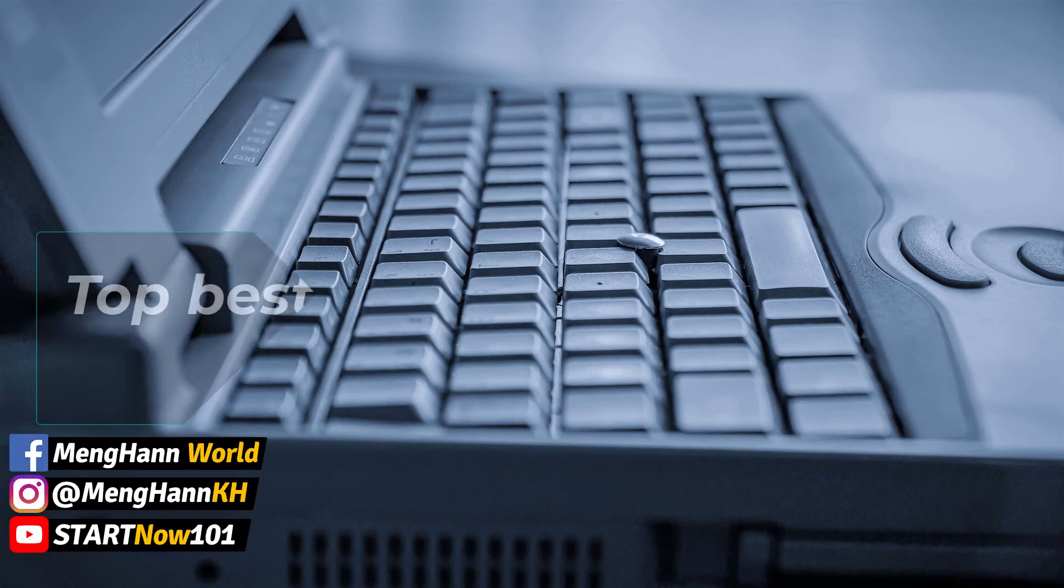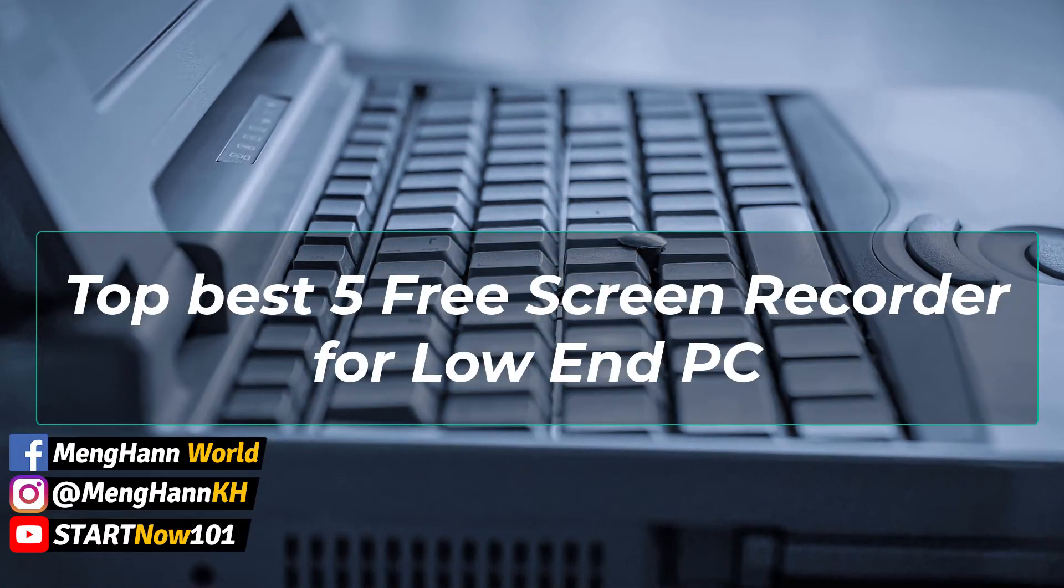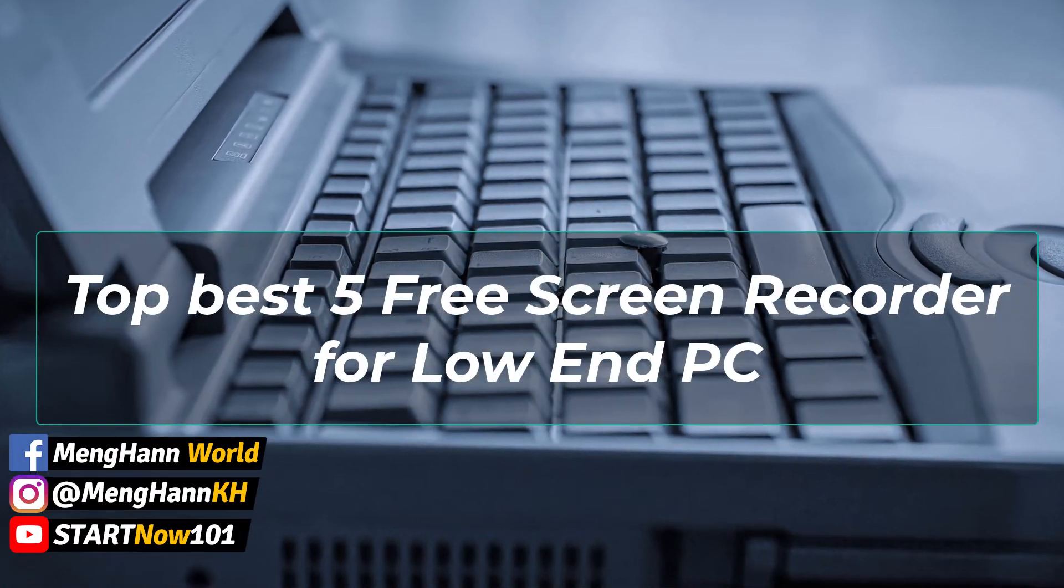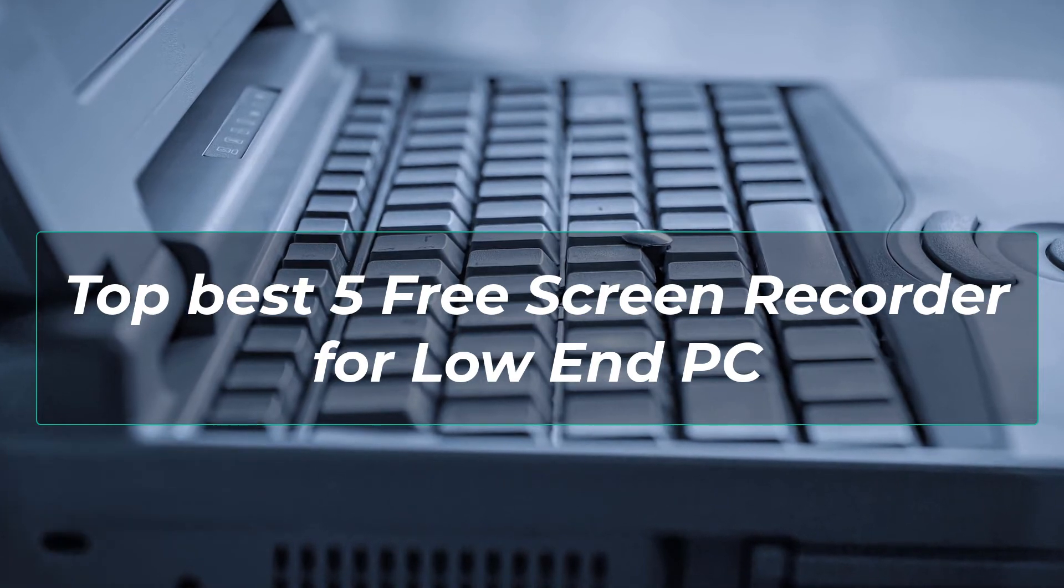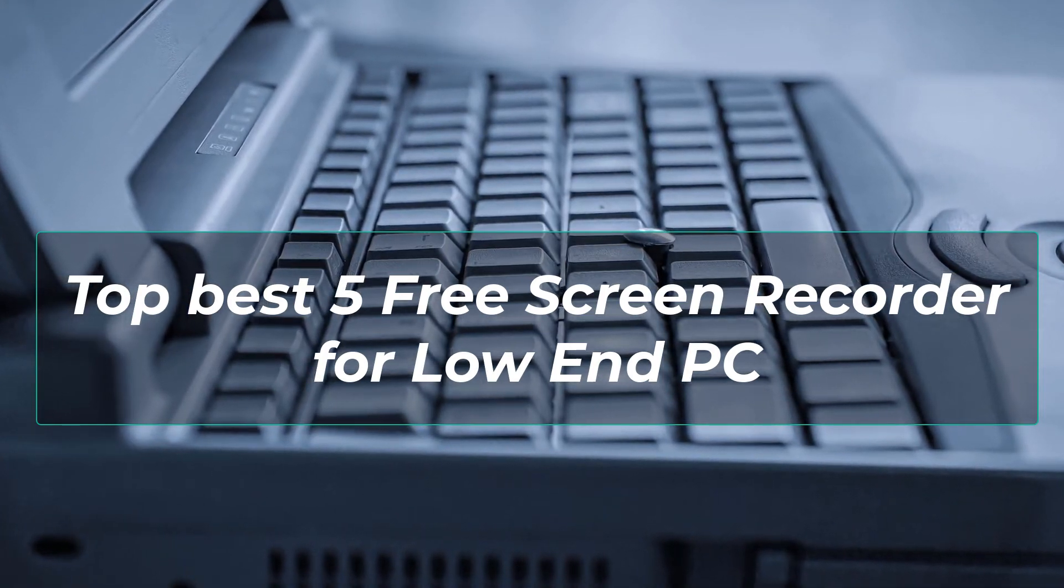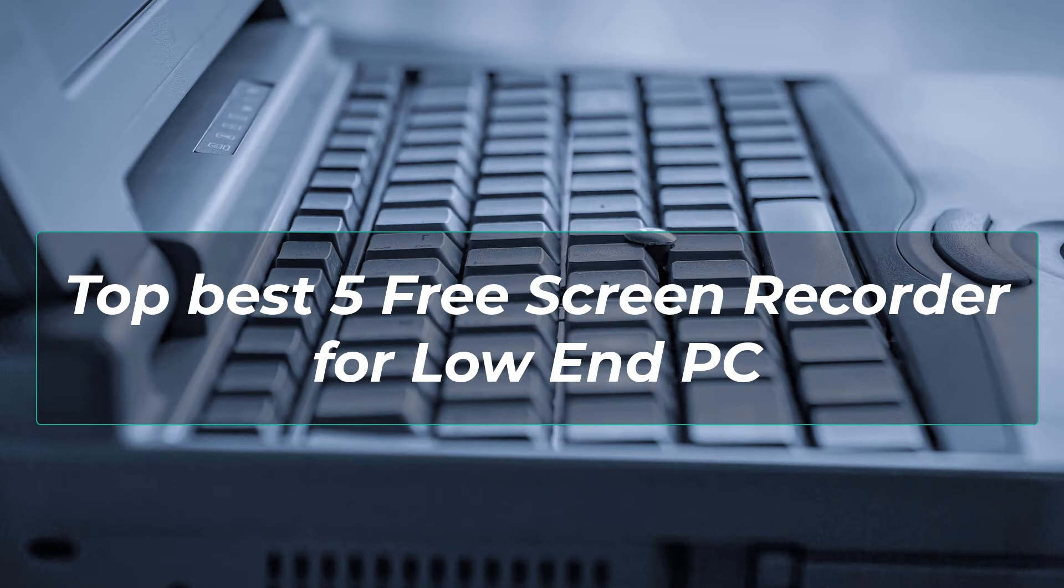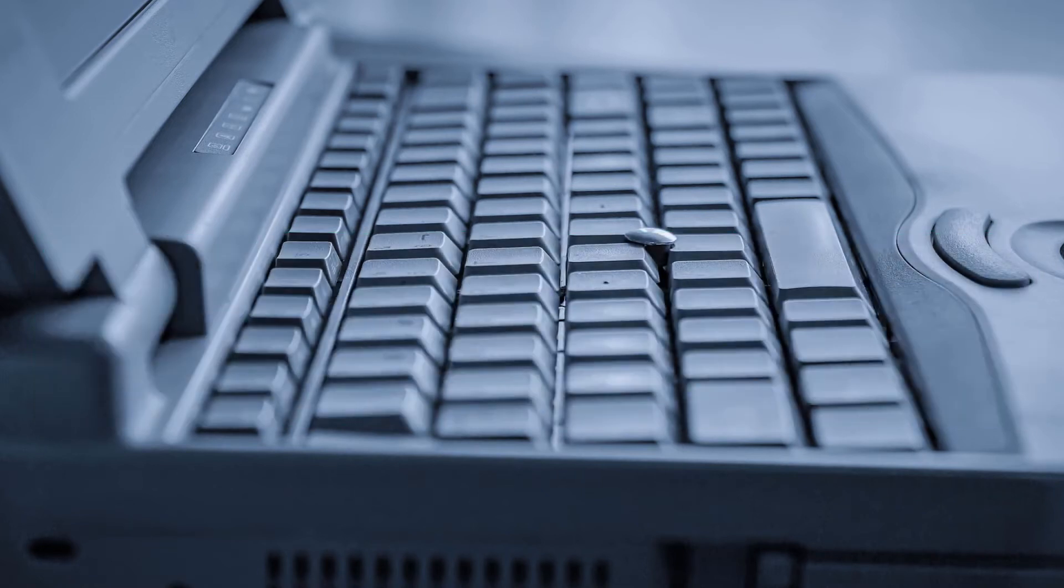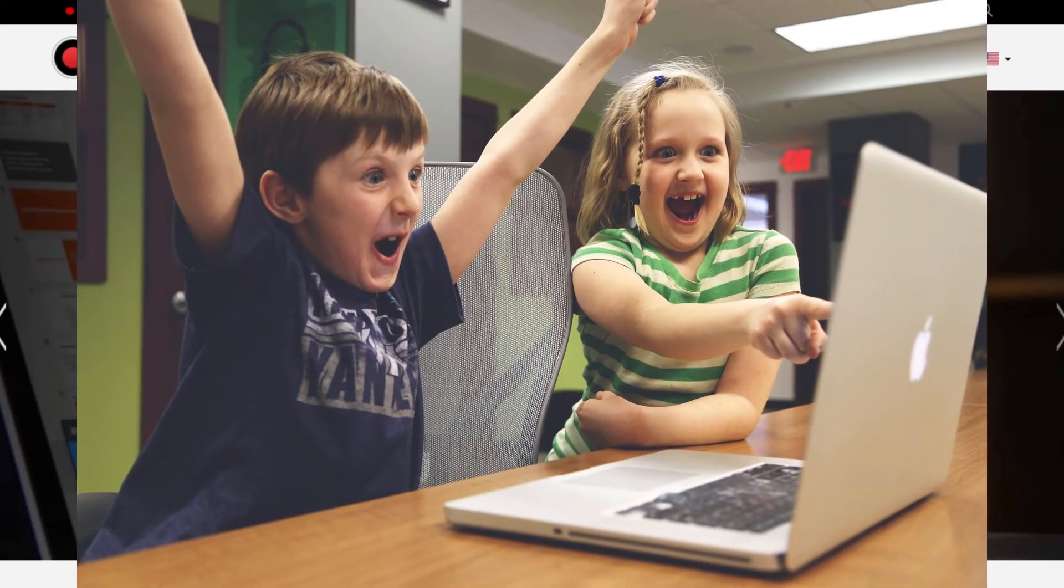If you have a low-end or slow PC, you can try these 5 free screen recorders. Not only screen recording, you can also record a webcam or camera from these software tools.